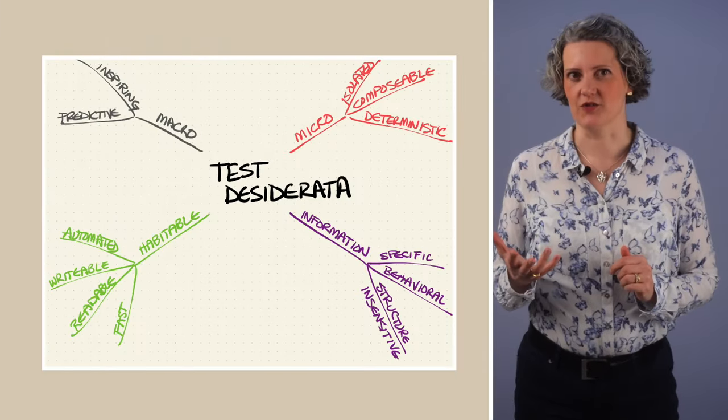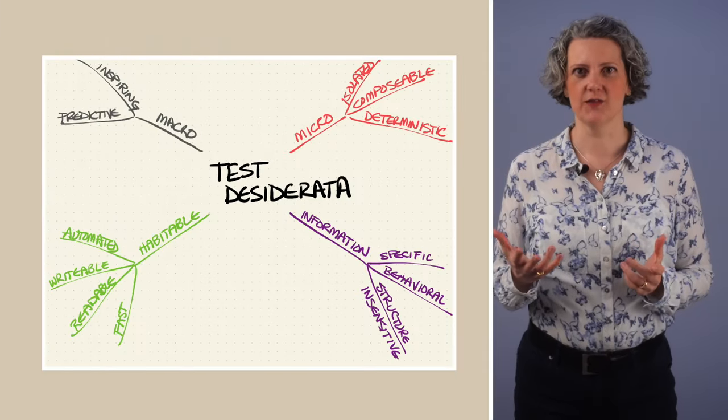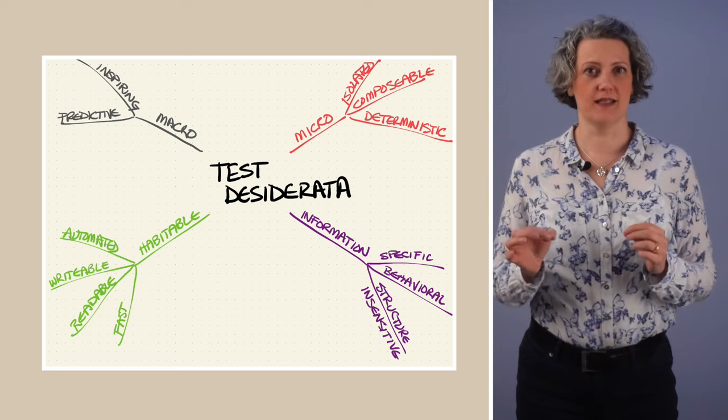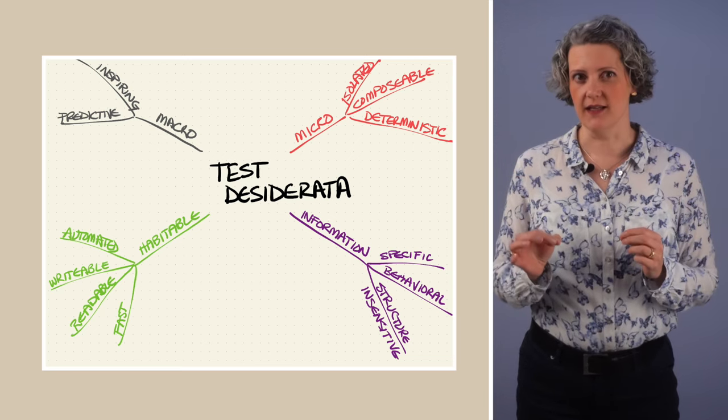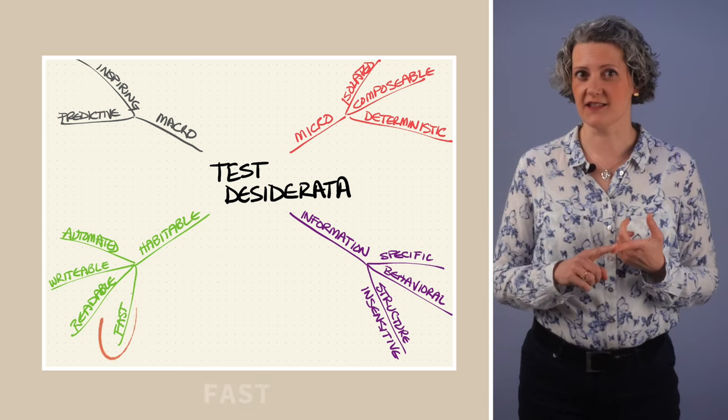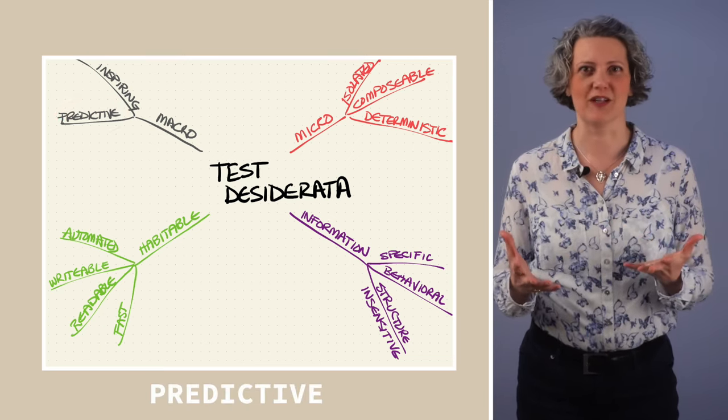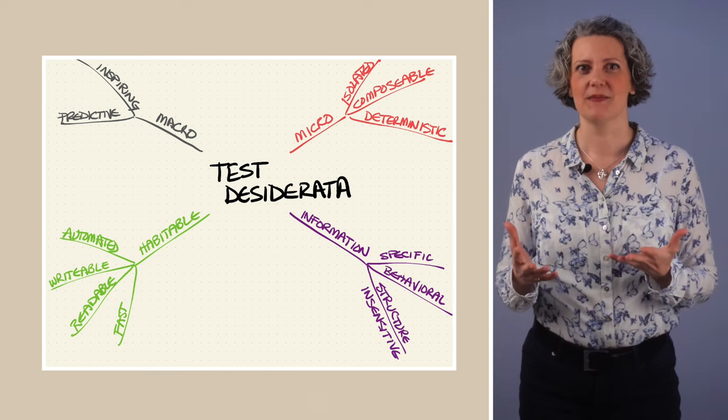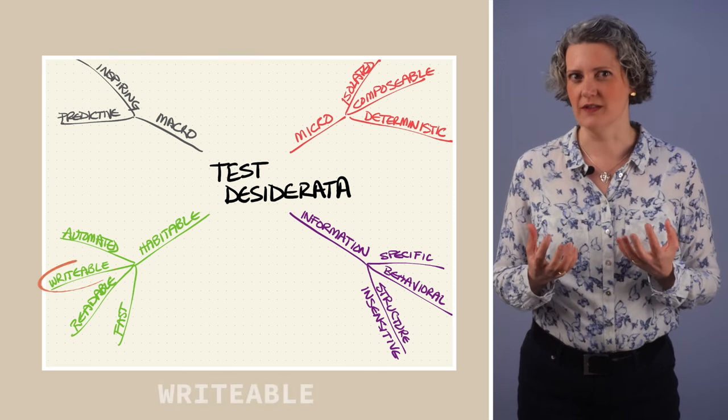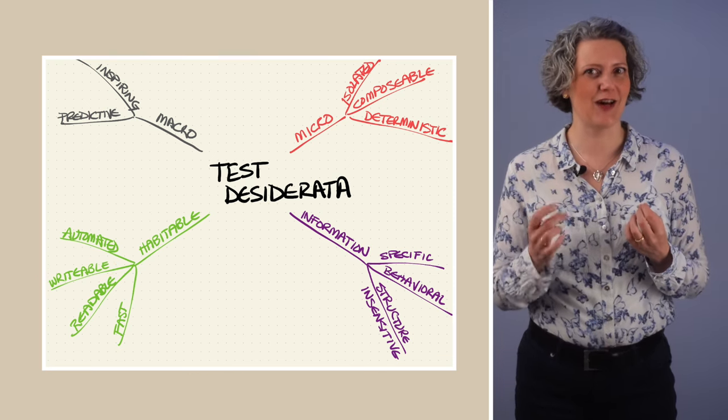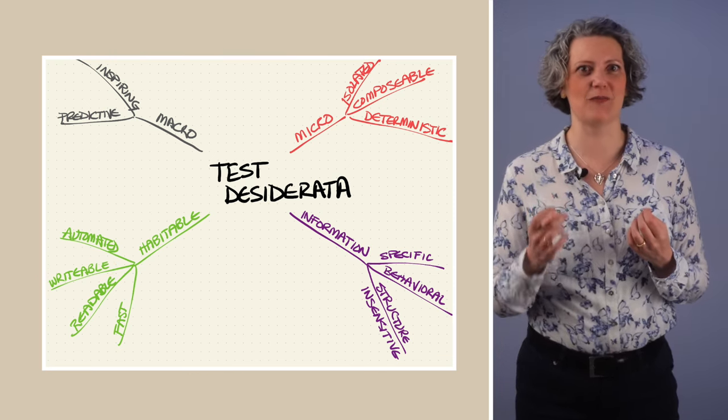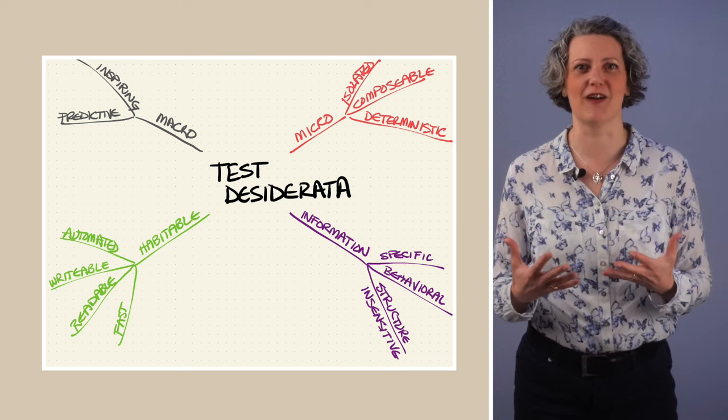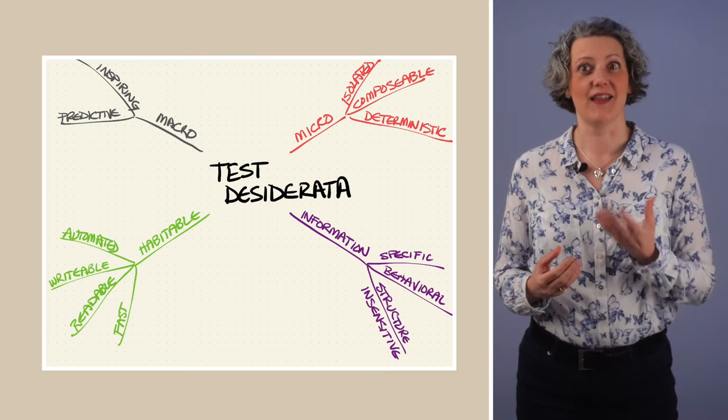When you're refactoring legacy code, the primary Desiderata that you need are fast tests that are predictive. They'll find your refactoring mistakes. The more writable these tests are, the less time and effort you will spend creating them before you can start refactoring. And that's the important bit. If the design of your code is not composable, then my advice is to just give up on the composable Desiderata. Don't try to write normal unit tests for it.